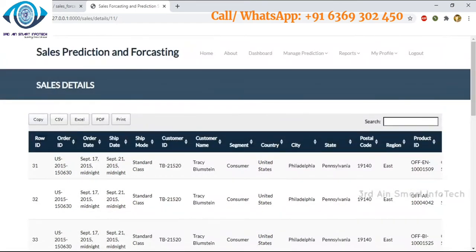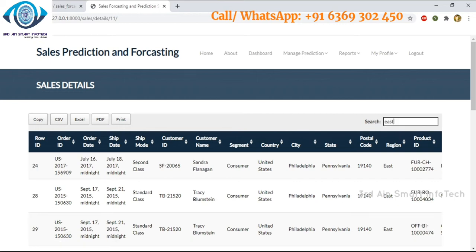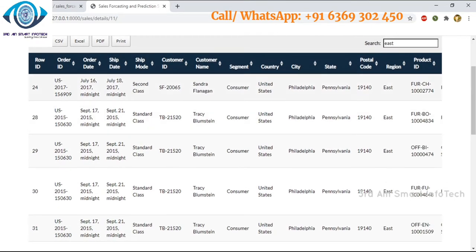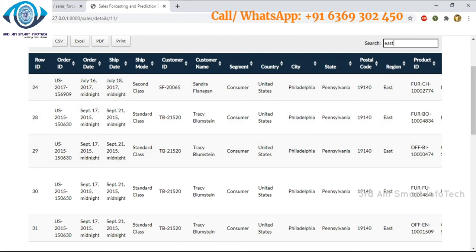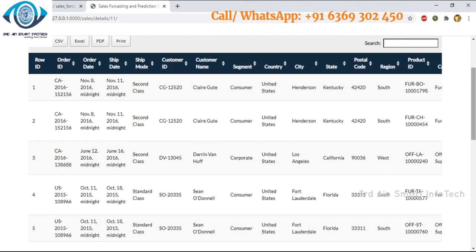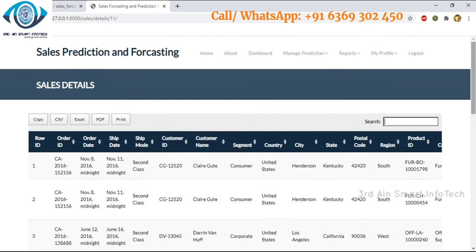A search function is also available — we can sort specific data using the search function. We may also copy the data and export it to CSV, Excel, or PDF files, and we may print the details.